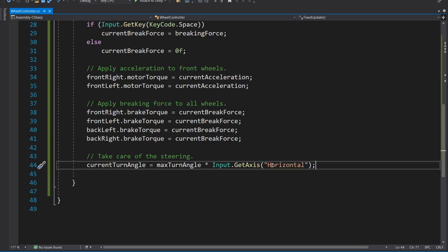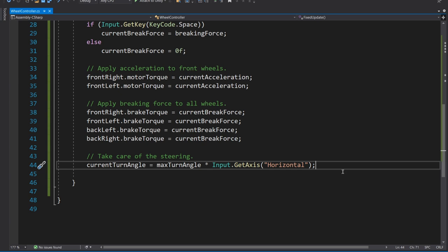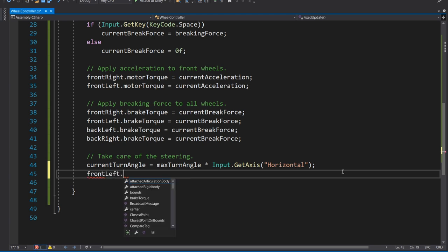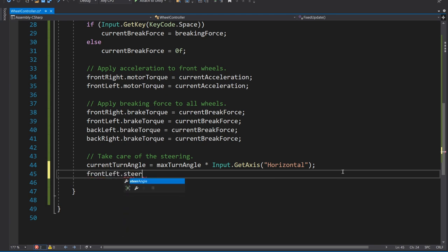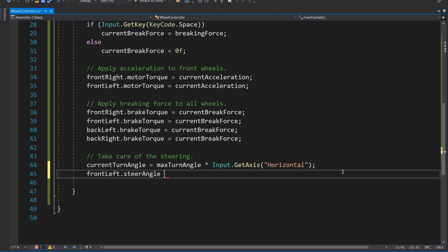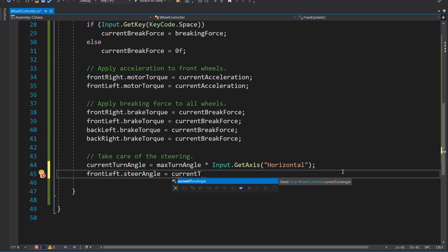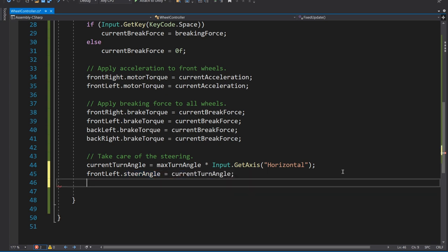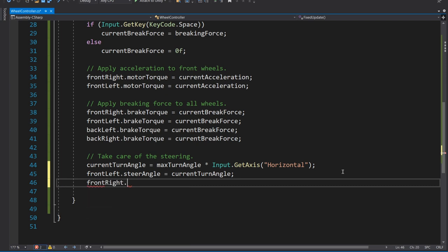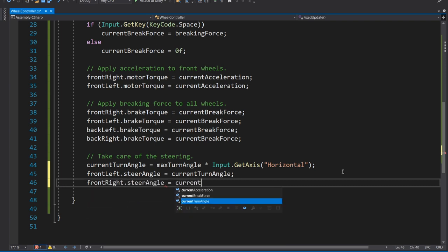So now let's go down to the bottom of our fixed update. And we'll apply this by doing current turn angle equals max turn angle multiplied by input.getAxis horizontal. So that's going to work the same way that the acceleration does. We're getting the axis for the horizontal, which this time it's left and right. Or if you're on the keyboard, A and D. It's going to give us a minus one to a one. And then we can use that to set the front left dot steer angle, another extremely useful feature of the wheel collider. And we're just going to set it to current turn angle and then do the same for the right.